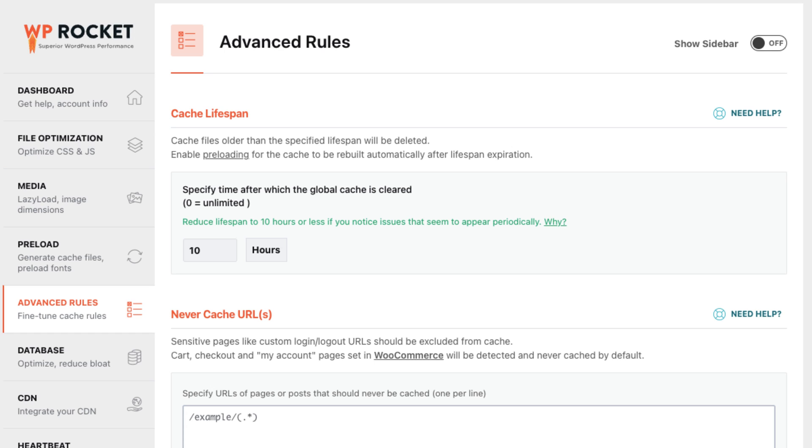As a result, the admin UI is less cluttered and users have fewer decisions they have to make to get a fast site experience.